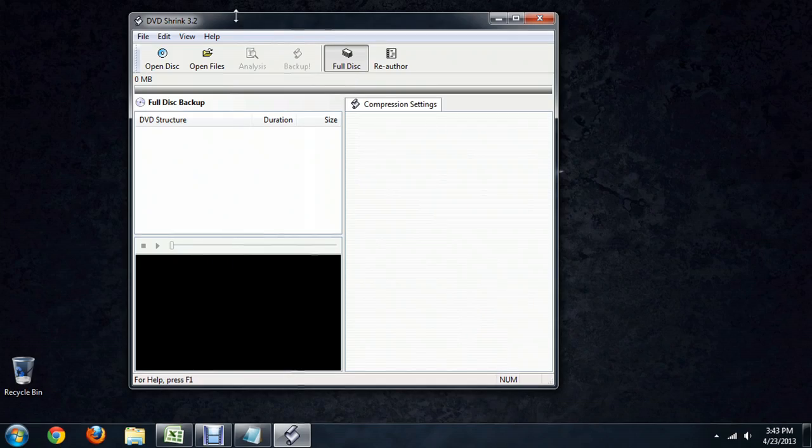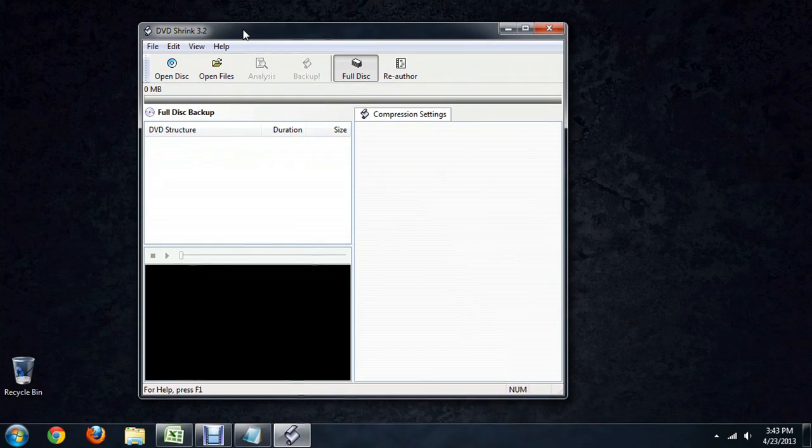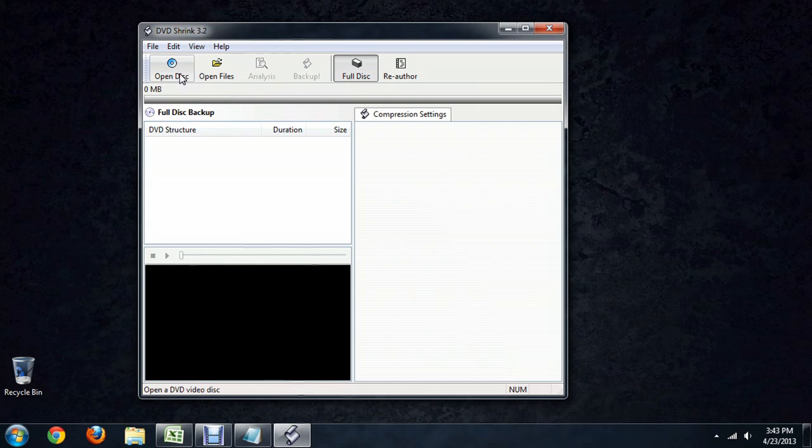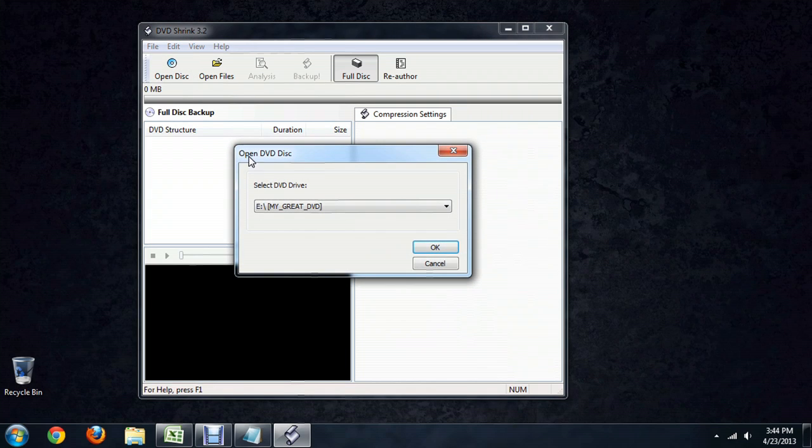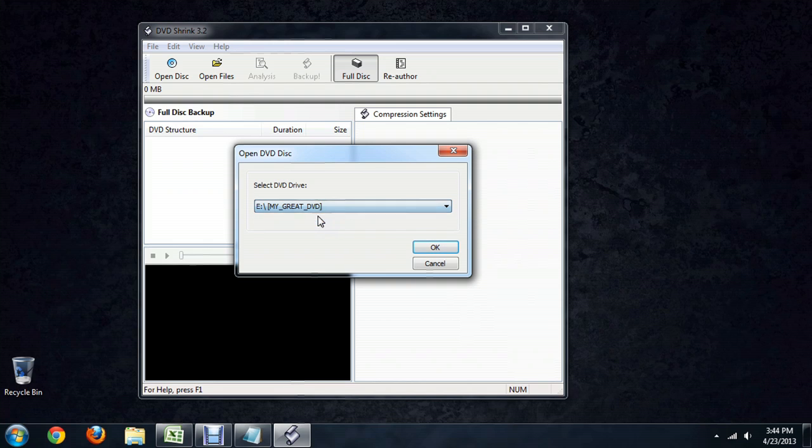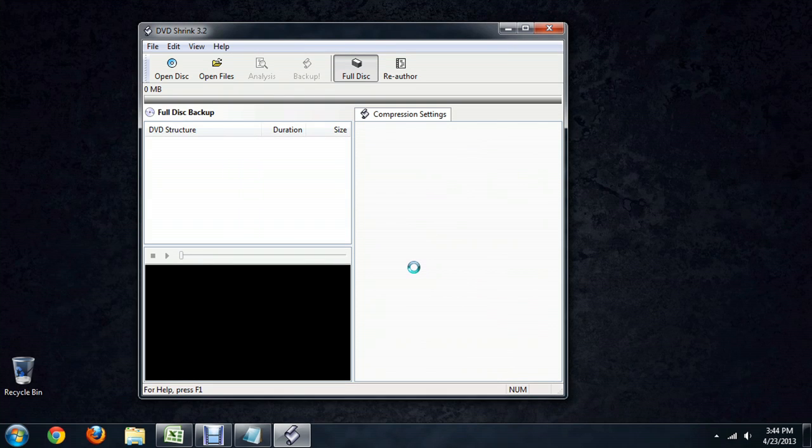I'm going to use this program called DVD Shrink and it's really good for this kind of work. I've got my disk in the computer, so I'm just going to click Open Disk and select the drive that you want it to be in and say OK.